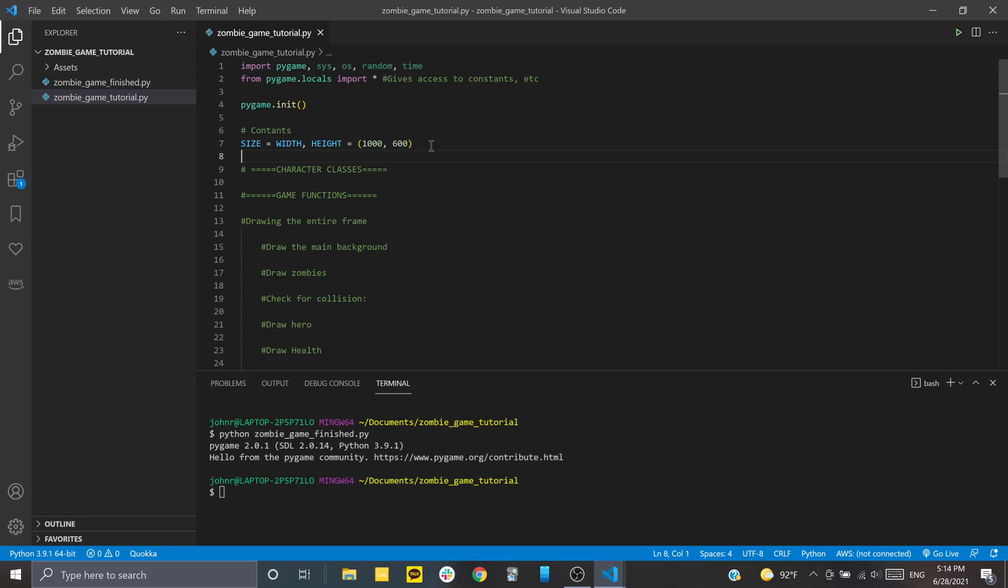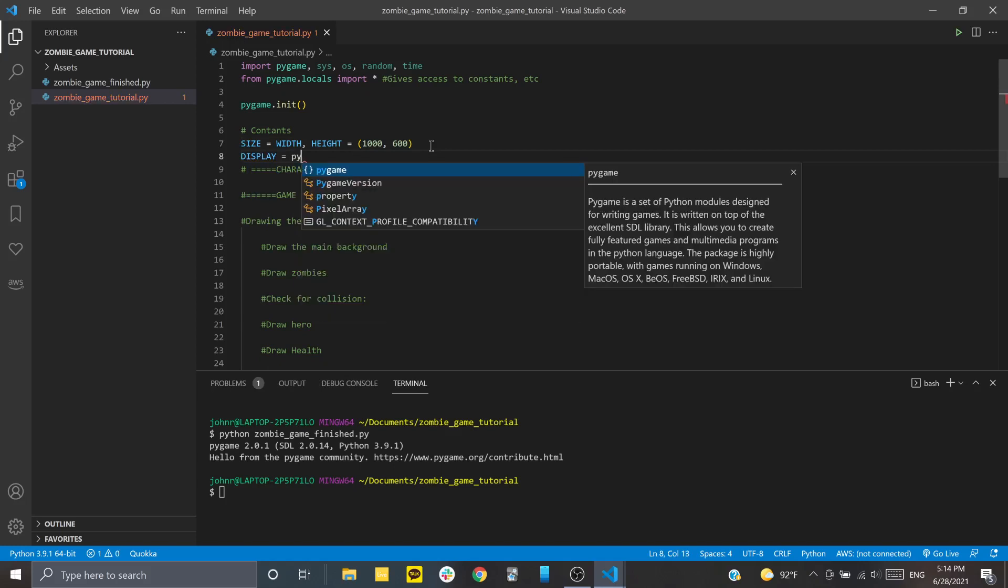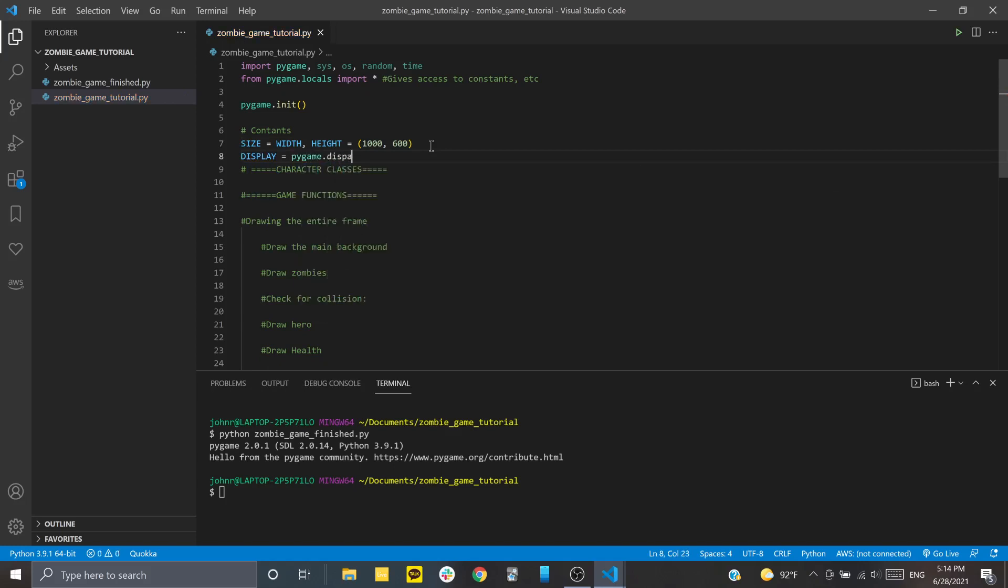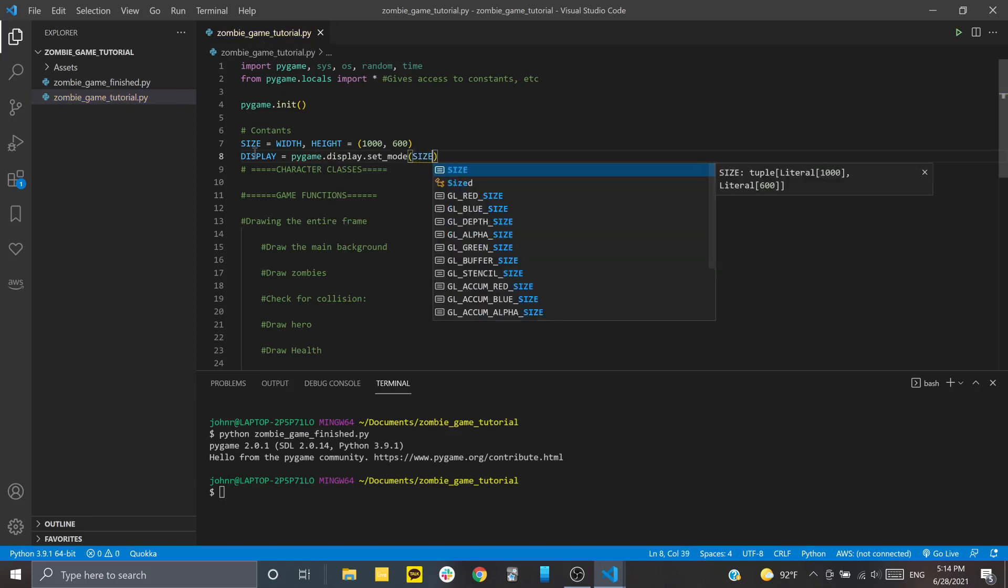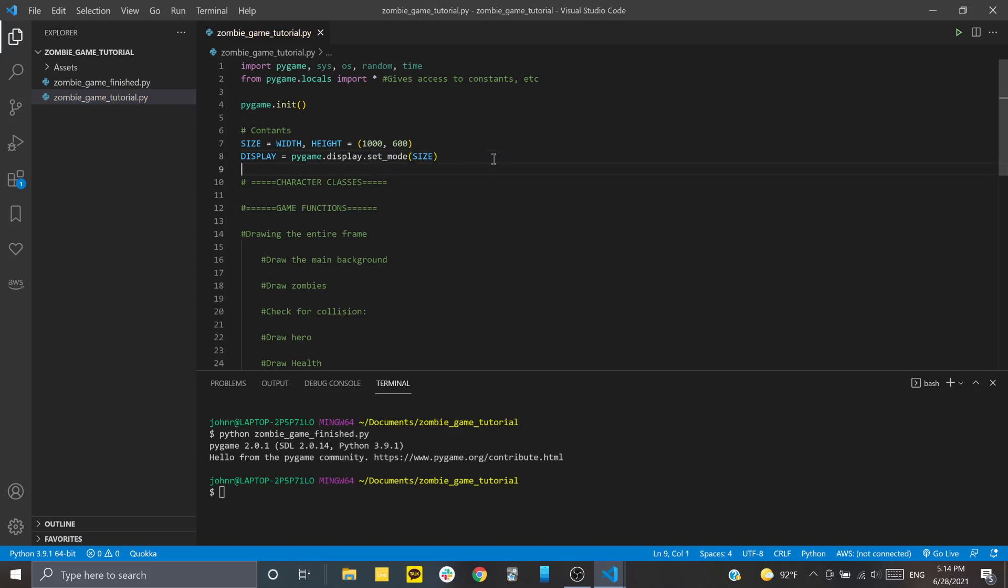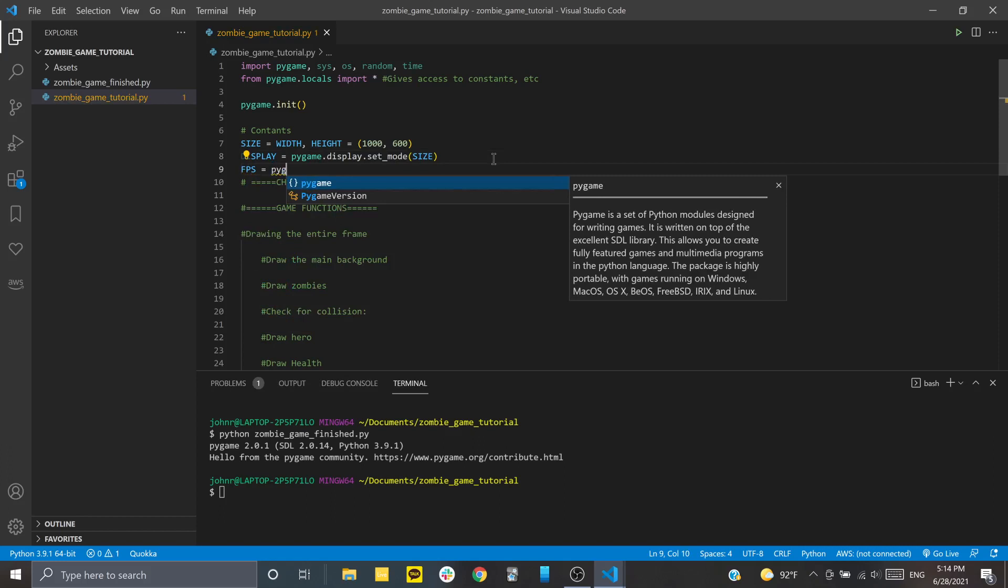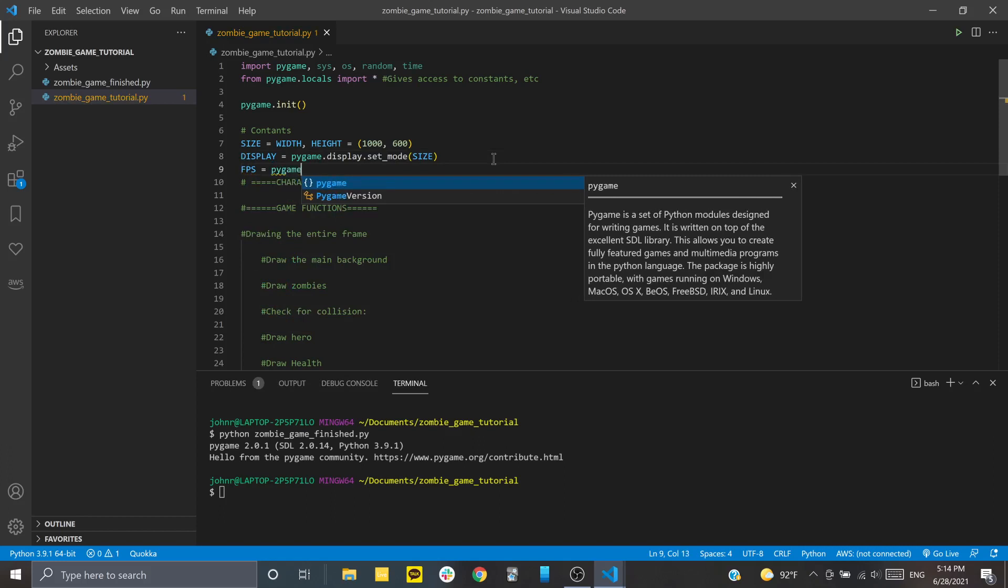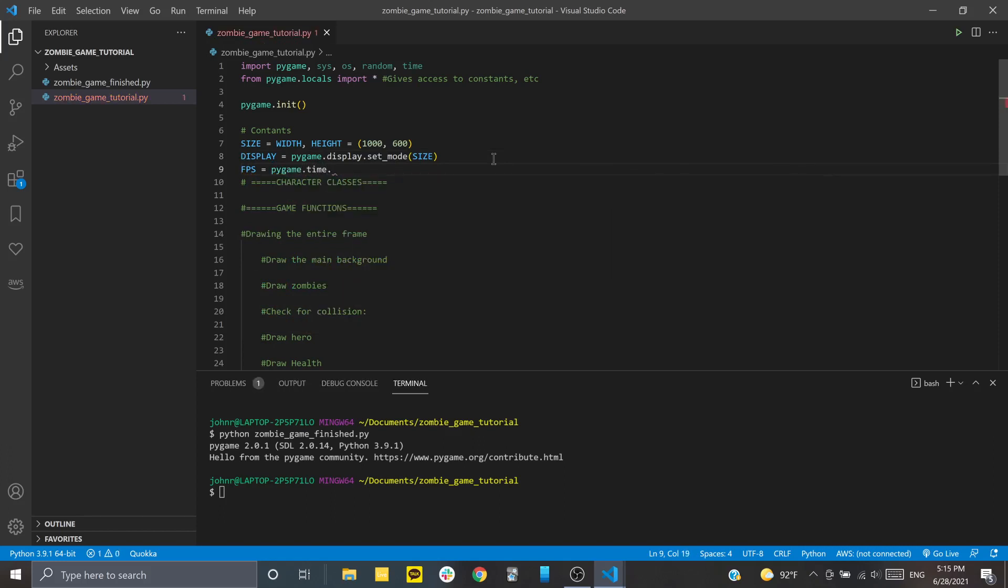All right. And then once we do that, we need to have our display. And this is the actual window that we play on. To get a display, you're going to call pygame.display, and then set_mode. And what you're going to pass to this is the size. So you could just pass 1,600 into here, but if we want to kind of change the size of our window later on, this will make things a lot easier. And then we're going to have also FPS. So that's going to be how quickly, how many frames per second we're running. And you'll just set this to pygame.time.Clock, and then call it with the parentheses.